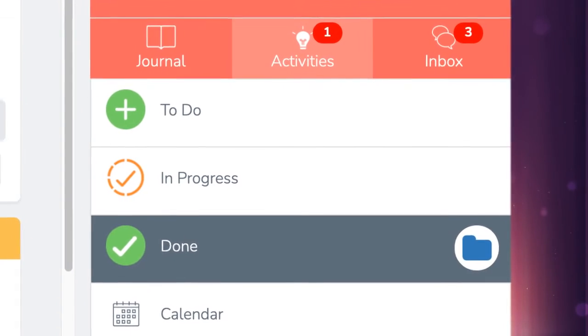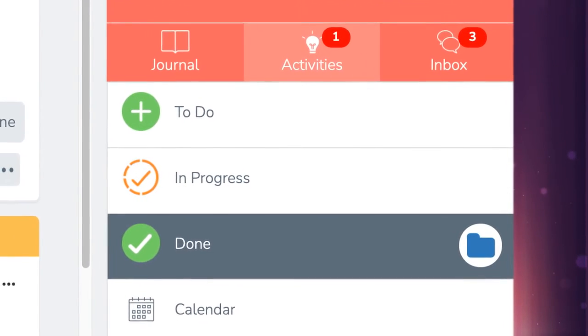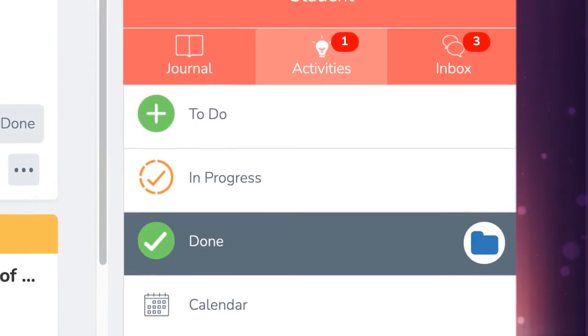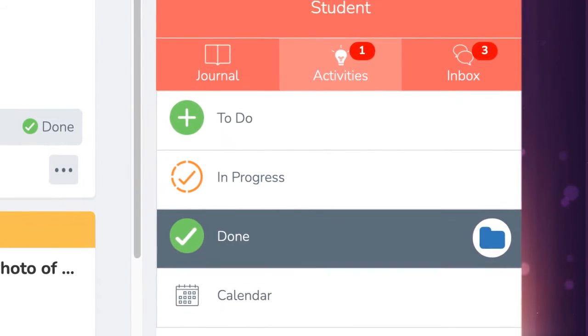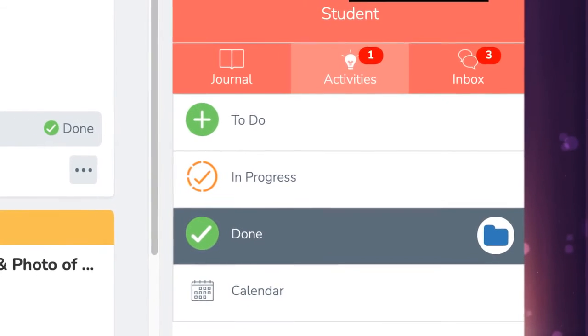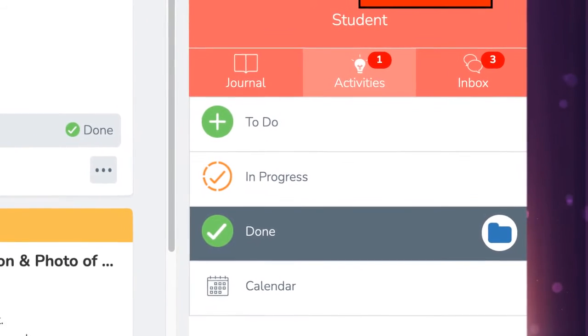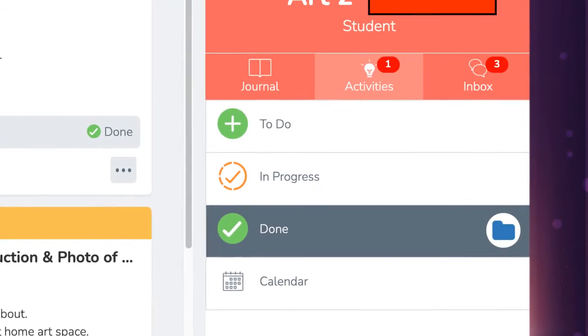If you're not sure in your activities what you have completed and what you haven't, click on the light bulb activities.